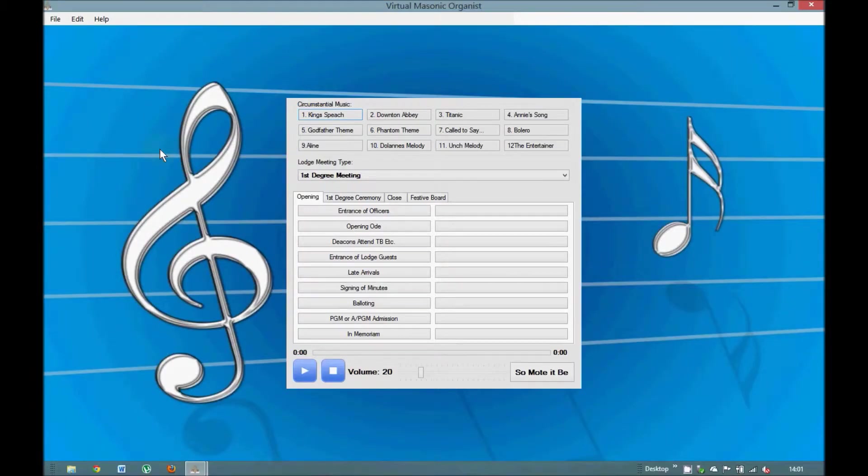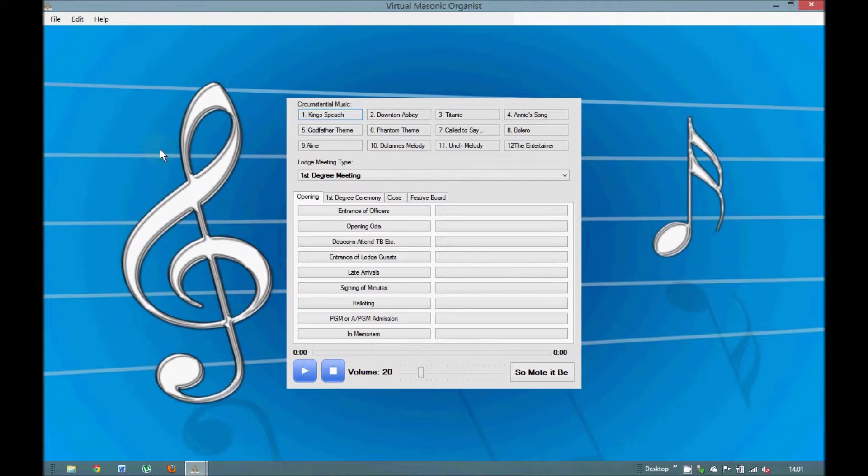Hello, my name is Mike Bassett and I would like to give you a short demonstration on the Virtual Masonic Organist software. Virtual Masonic Organist, as its name suggests, is a computer-based software program that allows anybody to replicate the playing of an organ or music at a Masonic Lodge meeting.